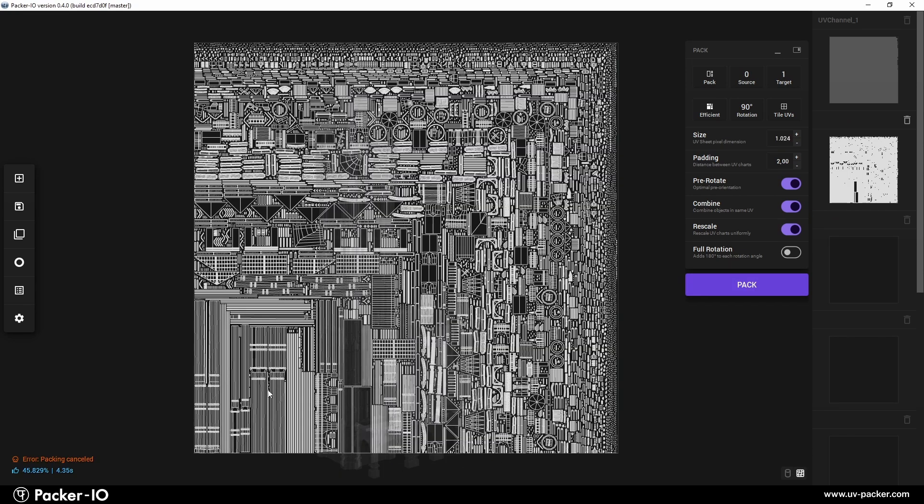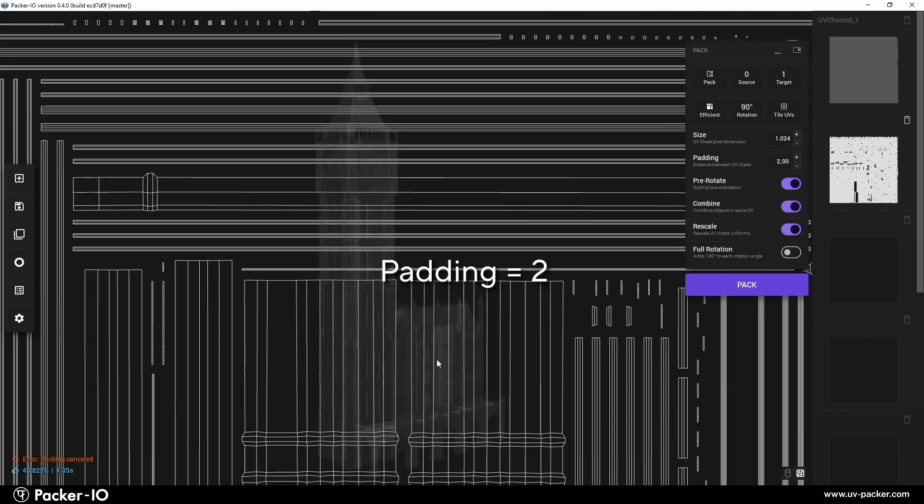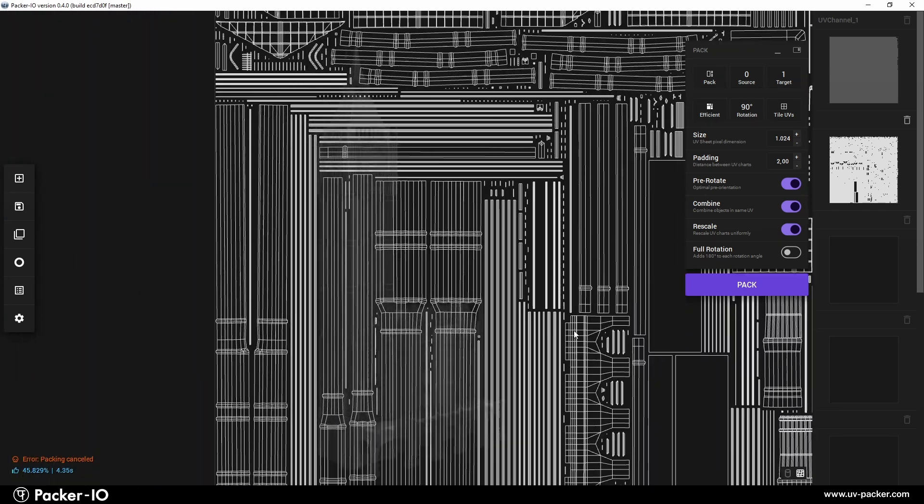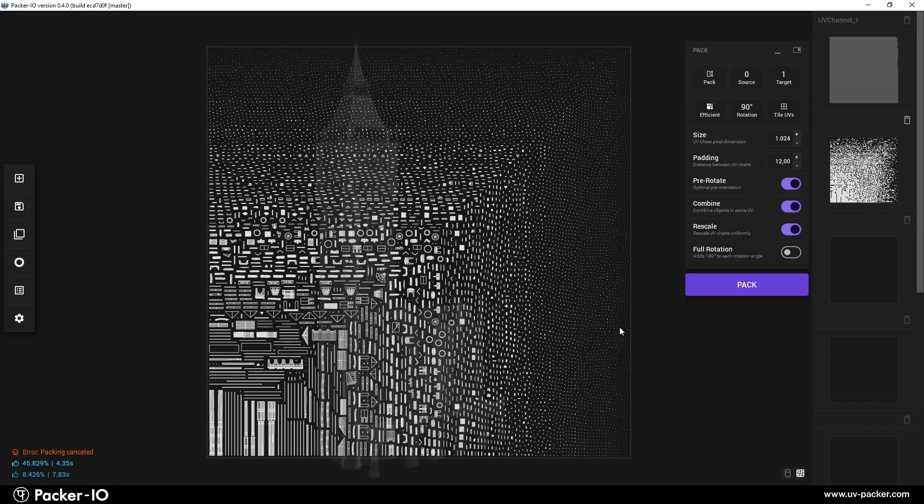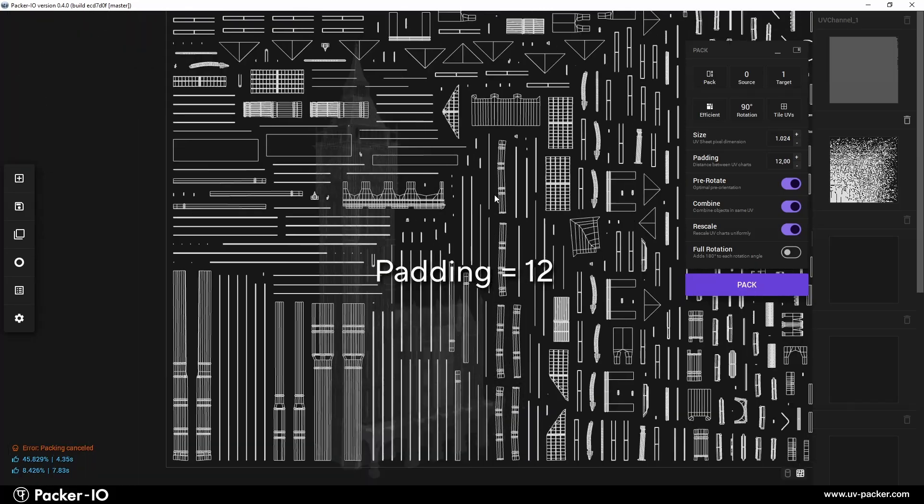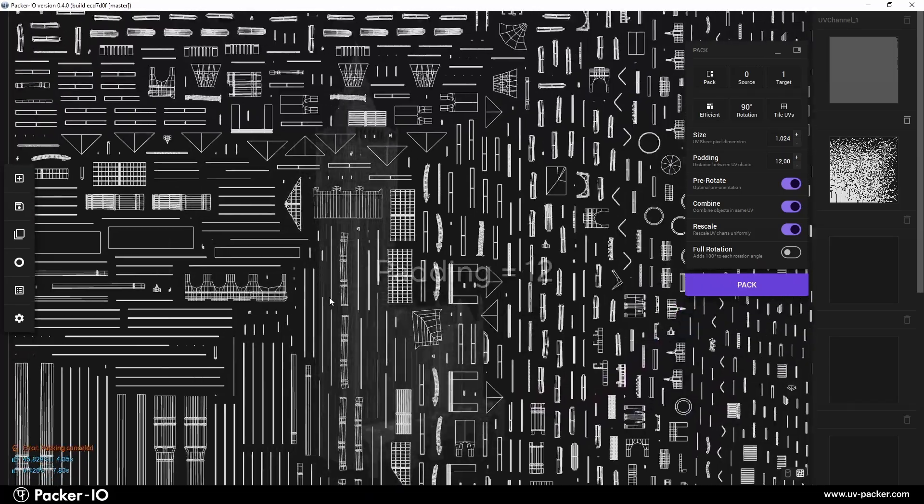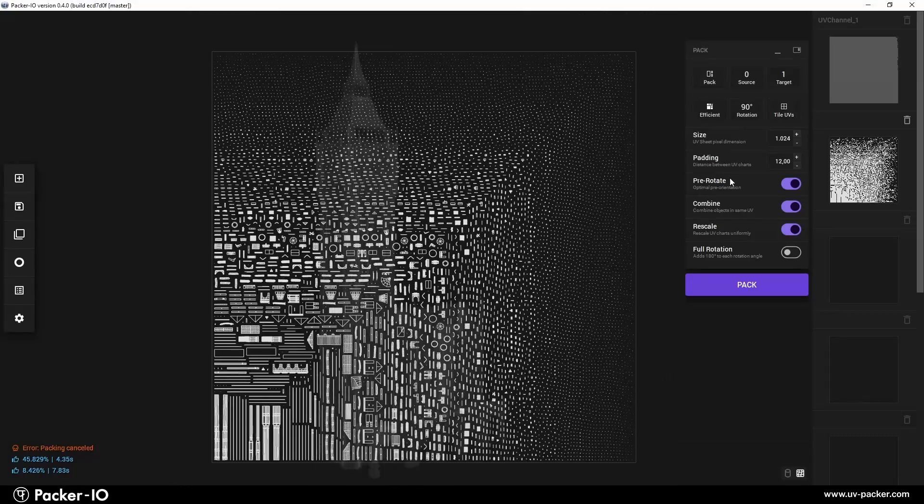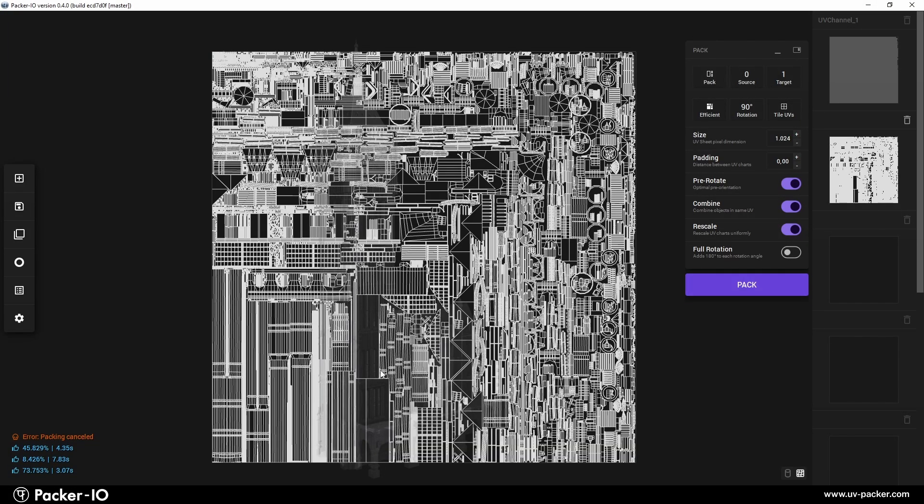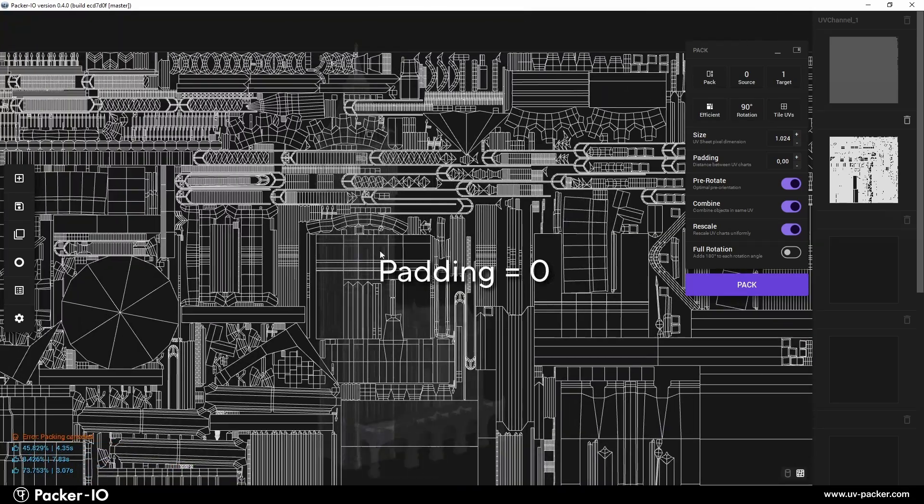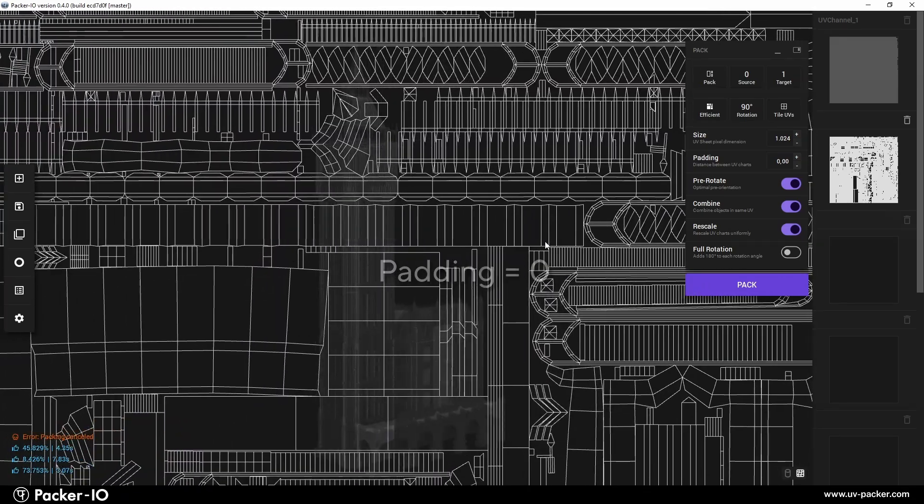Padding specifies the distance between charts within the texture. Packer I.O. employs sophisticated padding calculations, enabling artists to pack UV shells with zero distance without overlapping or errors.